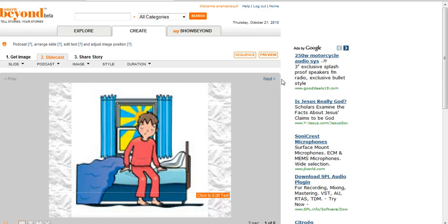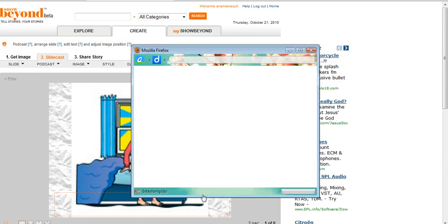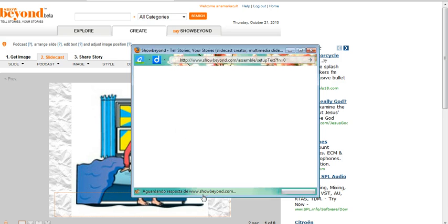Now it's time to add the narration. I have an image here. I can edit the text too.